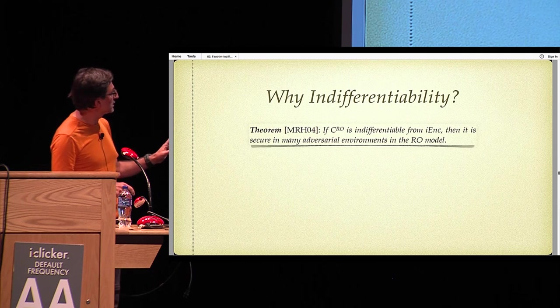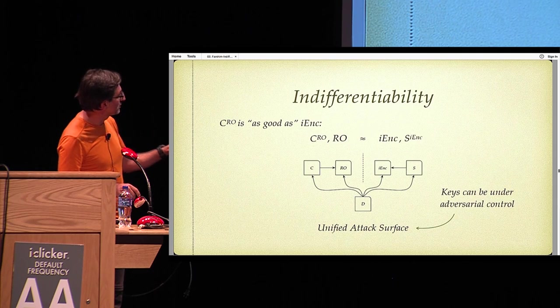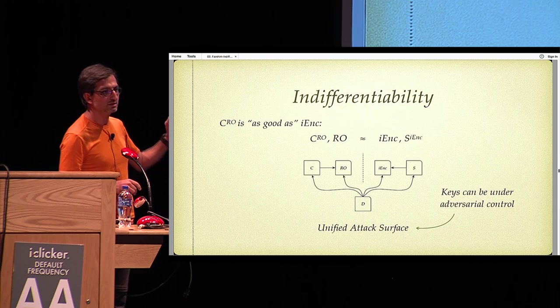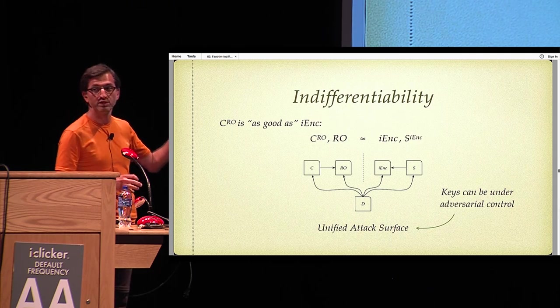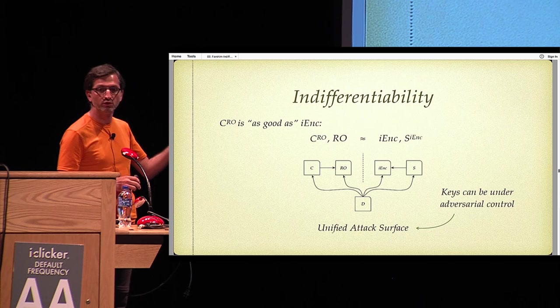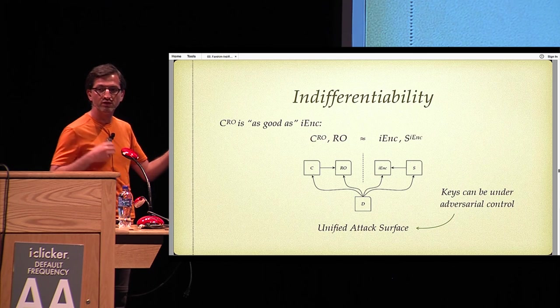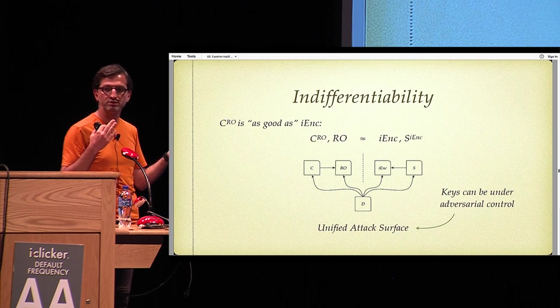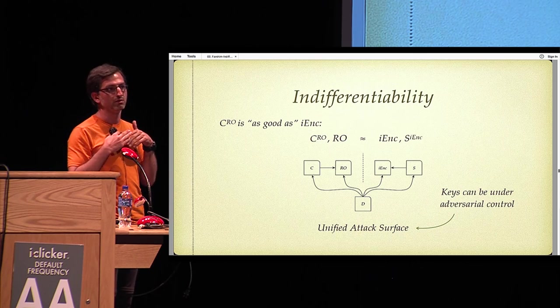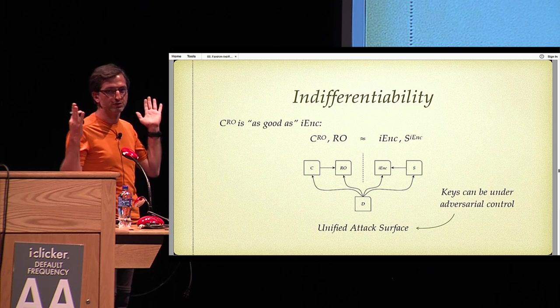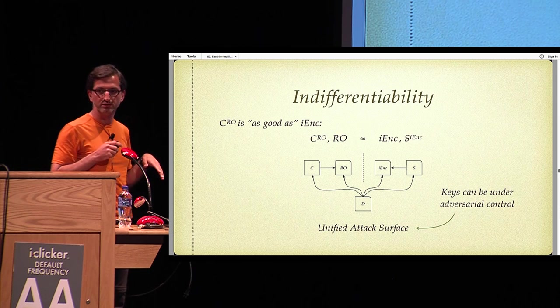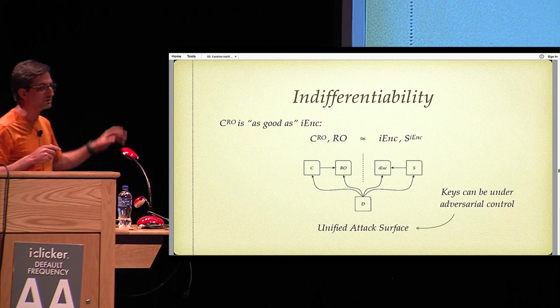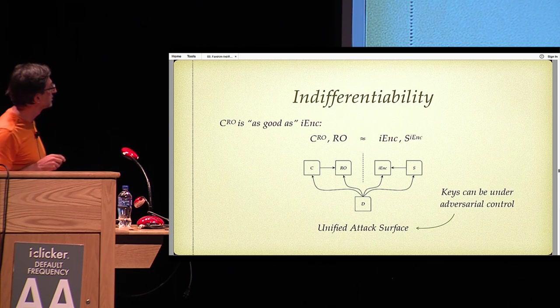It's not the case that there is a random key chosen and it's not under the control of the adversary. Everything is under adversarial control: the key, the nonce, the message, associated data, etc. I want to emphasize that keys can be, for example, chosen in a correlated way, or messages could depend on the keys, completely arbitrary correlations. And that is the power of indifferentiability.